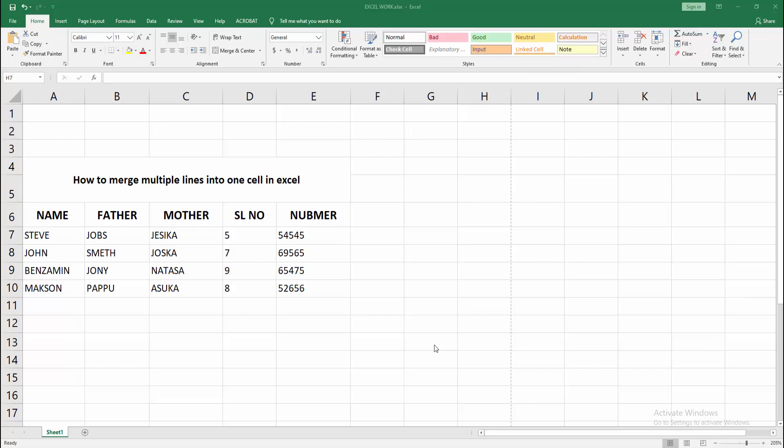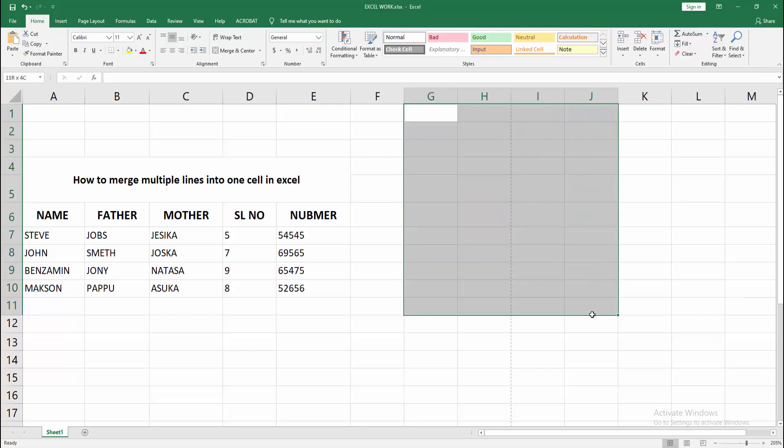Let's get started. First, you have to open your Excel workbook. Now you want to merge multiple lines into one cell. First, select multiple lines.